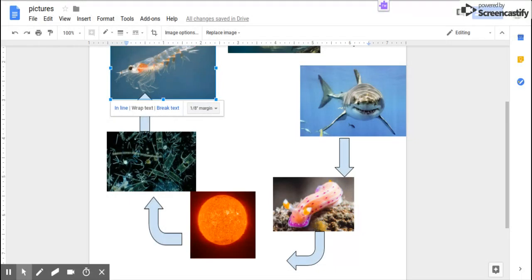Our first stage consumer, the krill, which consumes the phytoplankton.